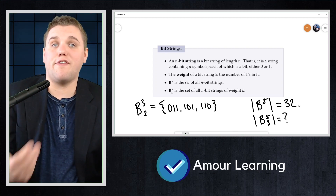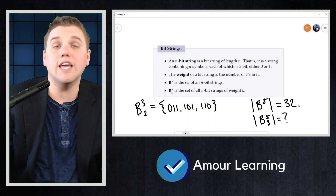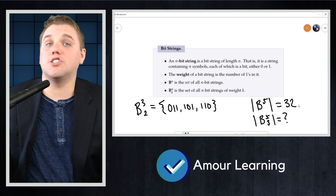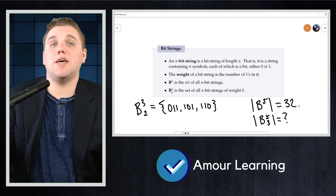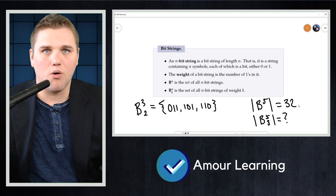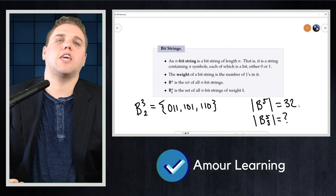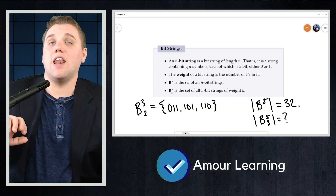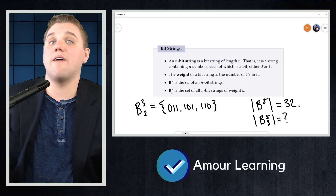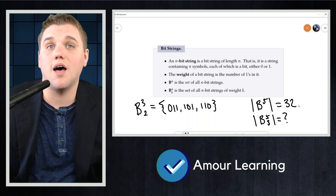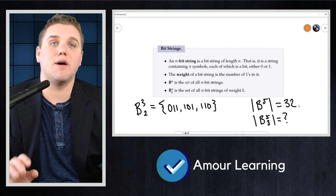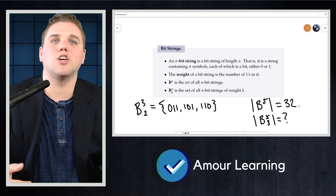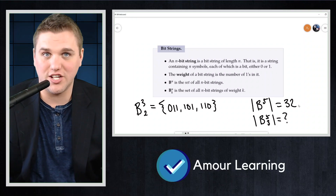Finding the number of five-bit strings of weight three is harder. Think about how such a string could start — the first bit must be either a zero or a one. In the first case, the string starts with a zero; we must then decide on four more bits. To have a total of three ones, among those four remaining bits there must be three ones. To count all these strings, we must include all four-bit strings of weight three.